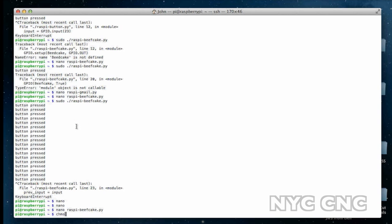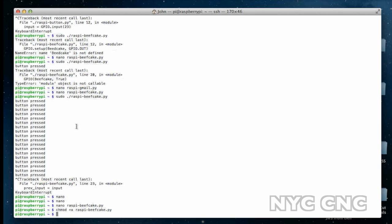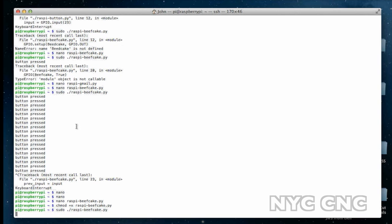To turn this into an executable file, type chmod plus x raspy-beefcake.py, and then let's run it. Sudo to run it with administrator rights, period forward slash raspy-beefcake.py.